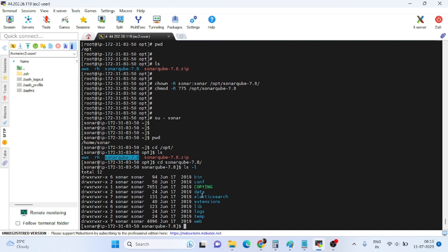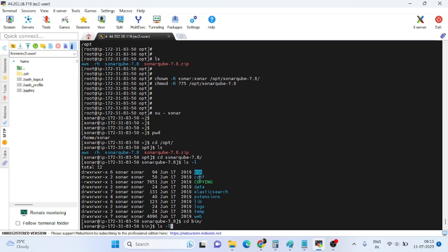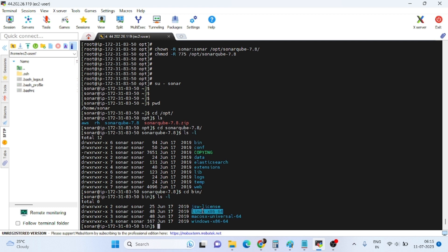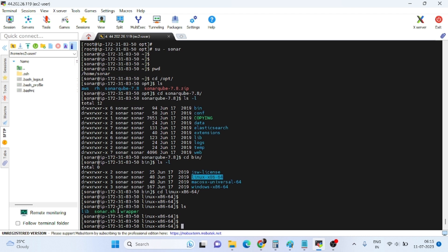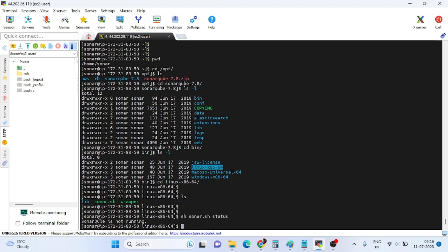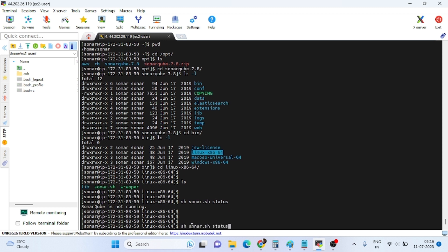Run 'ls' inside the linux directory — here is the sonar.sh file. Before starting, let's check the status of SonarQube using './sonar.sh status'. It shows that SonarQube is not running.